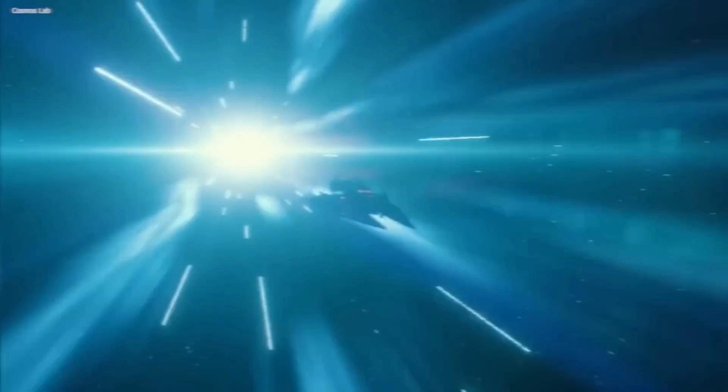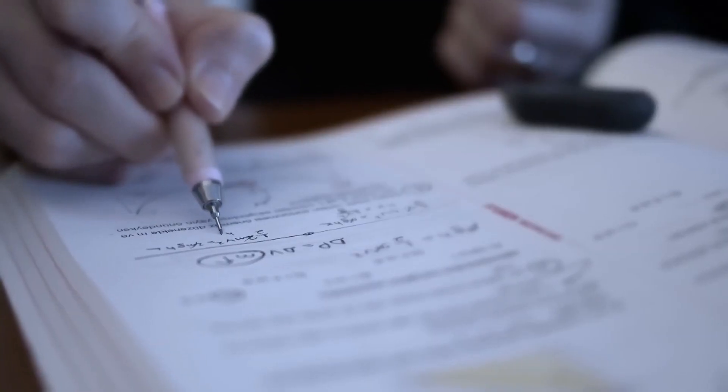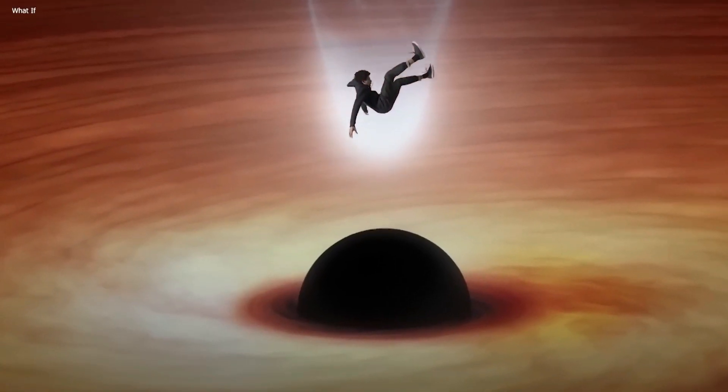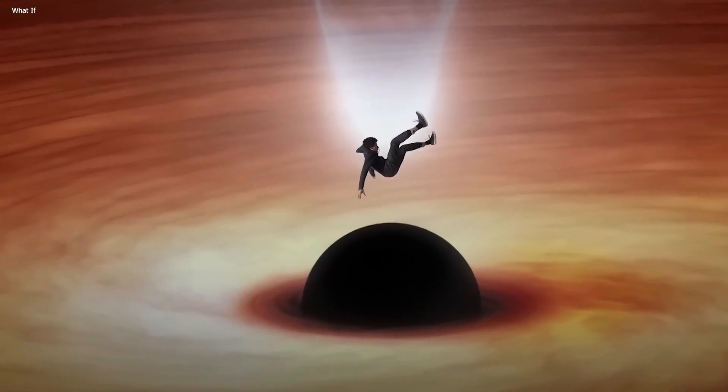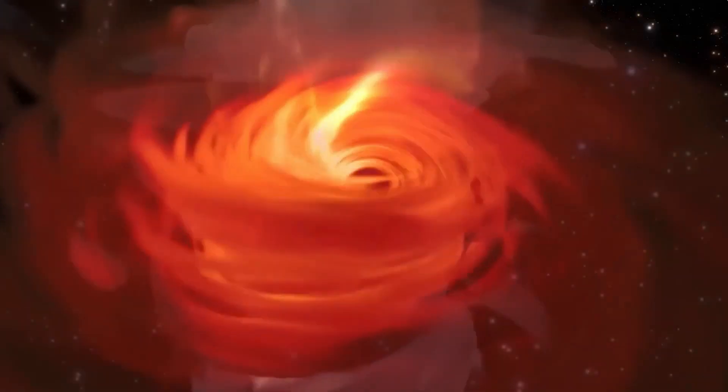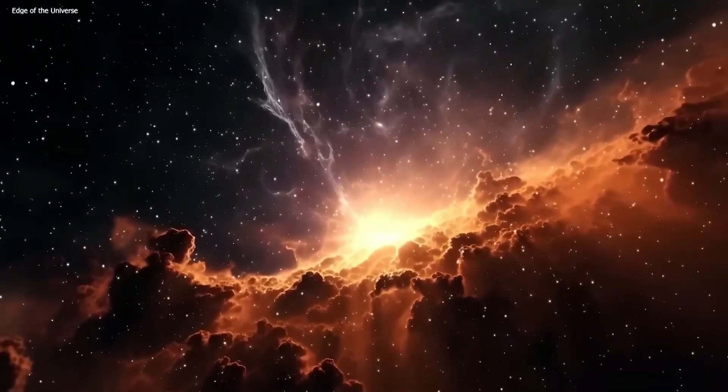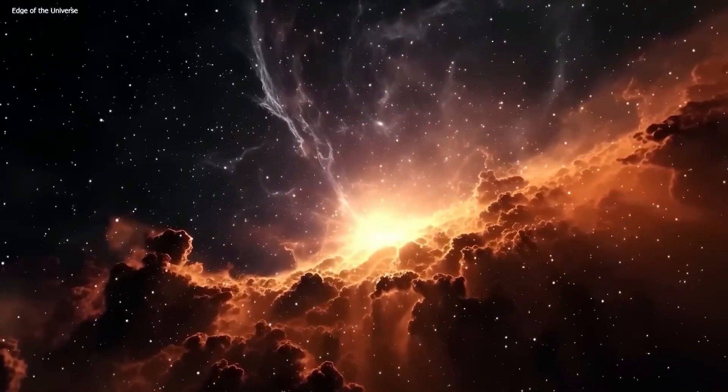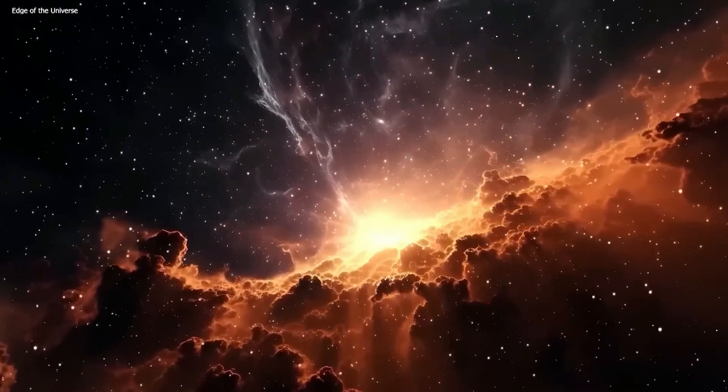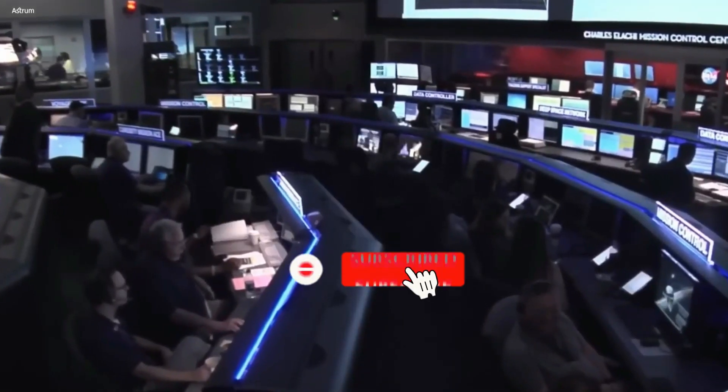LIGO's observations of companion black holes with different spin orientations have provided strong evidence for this theory, contradicting the prediction of the second model, which posits that black holes in a stellar cluster migrate to the cluster center and pair up with random spin orientations.